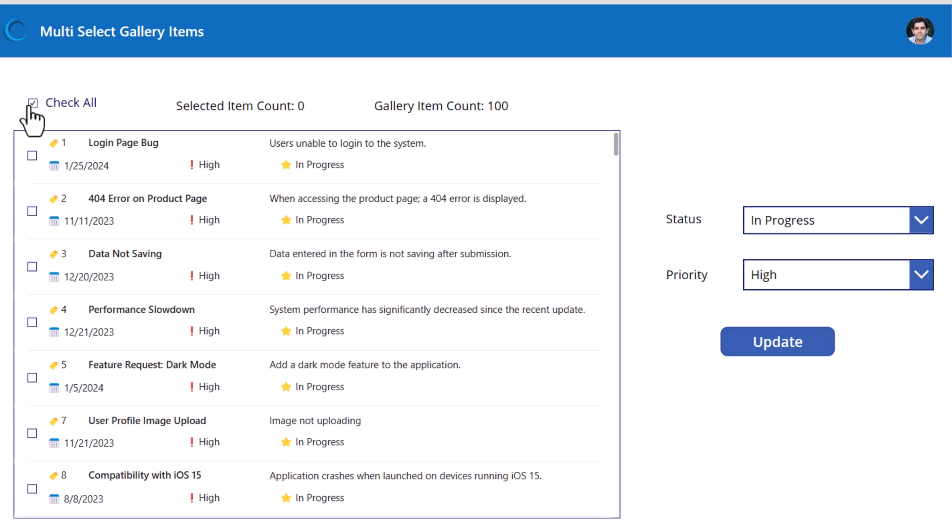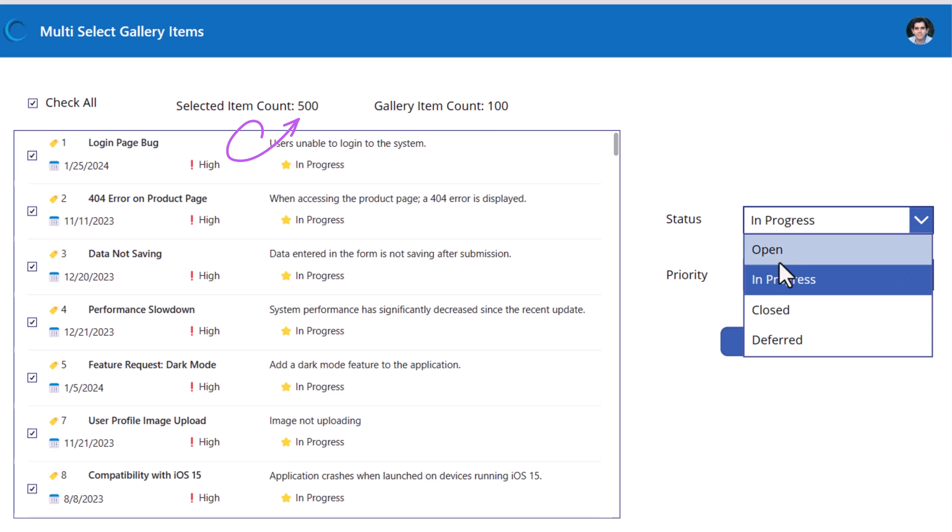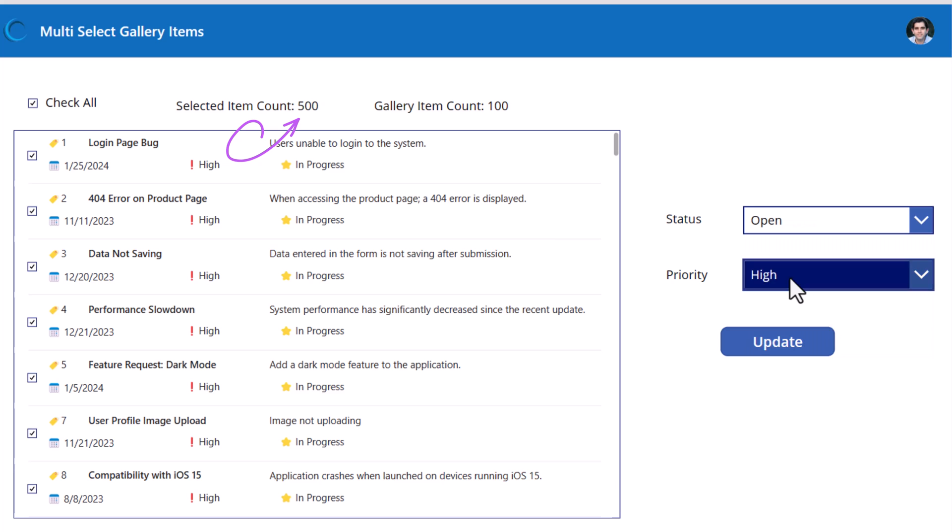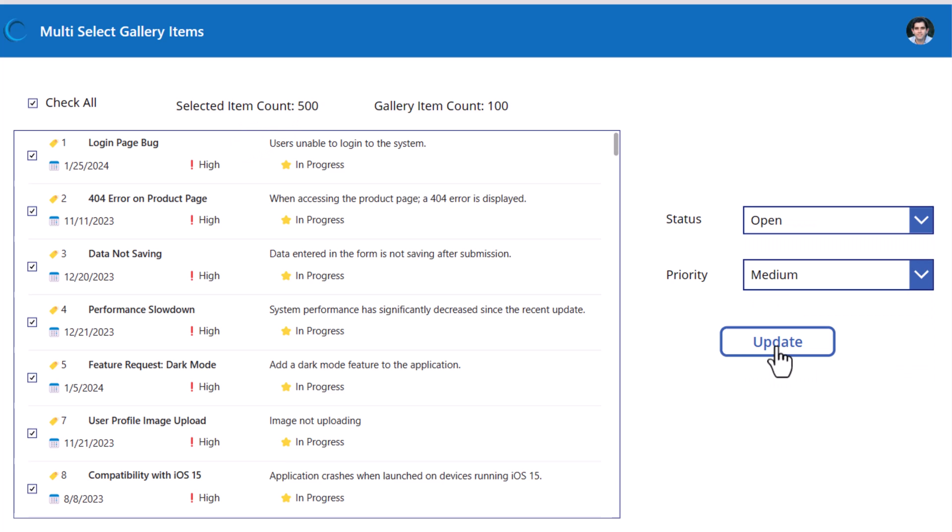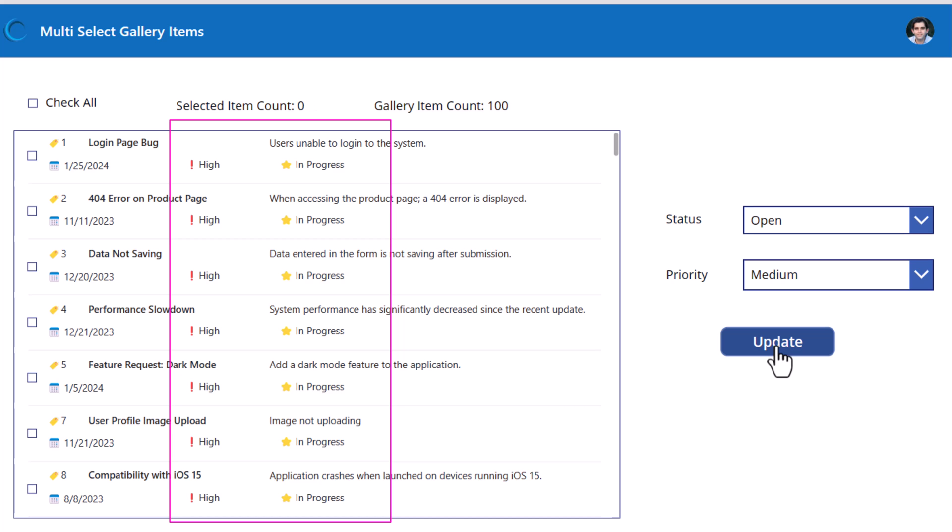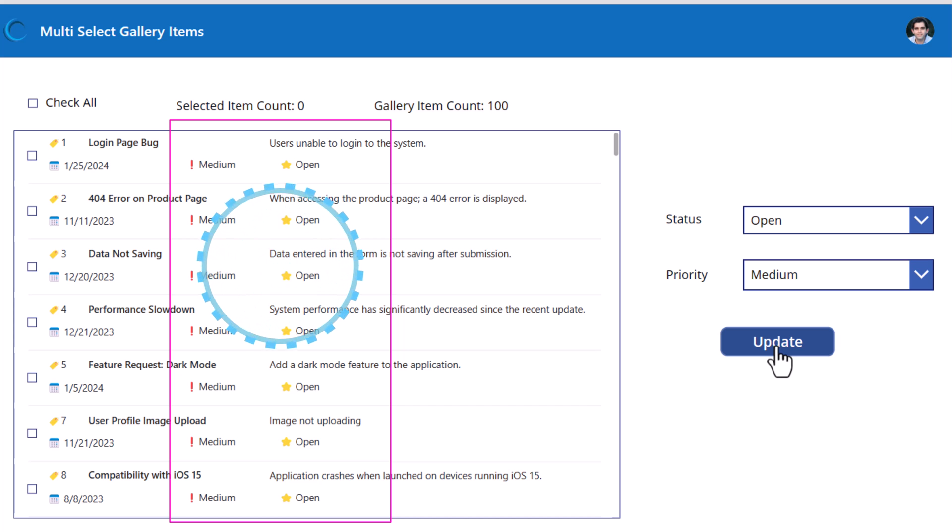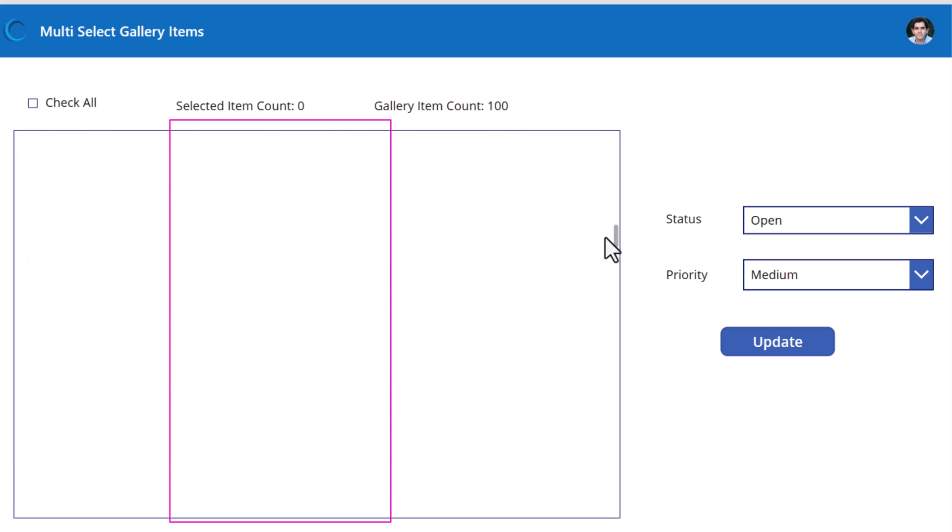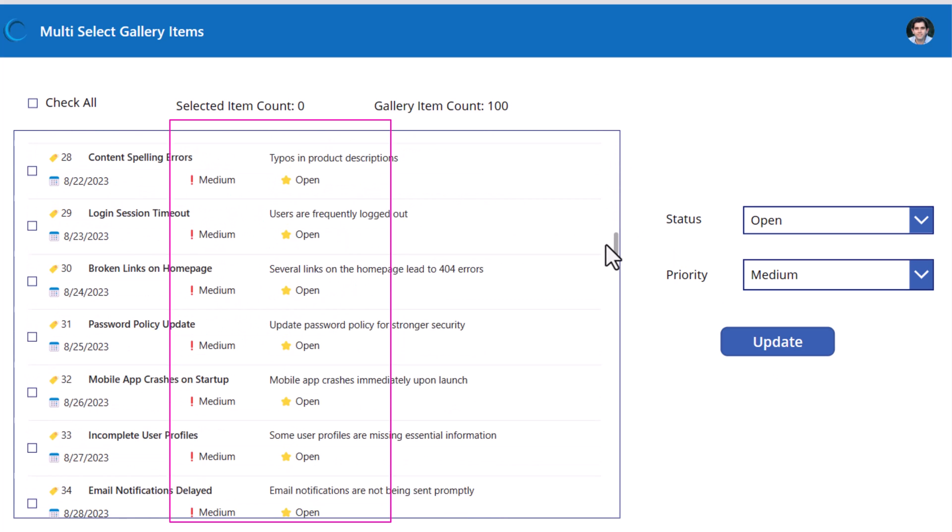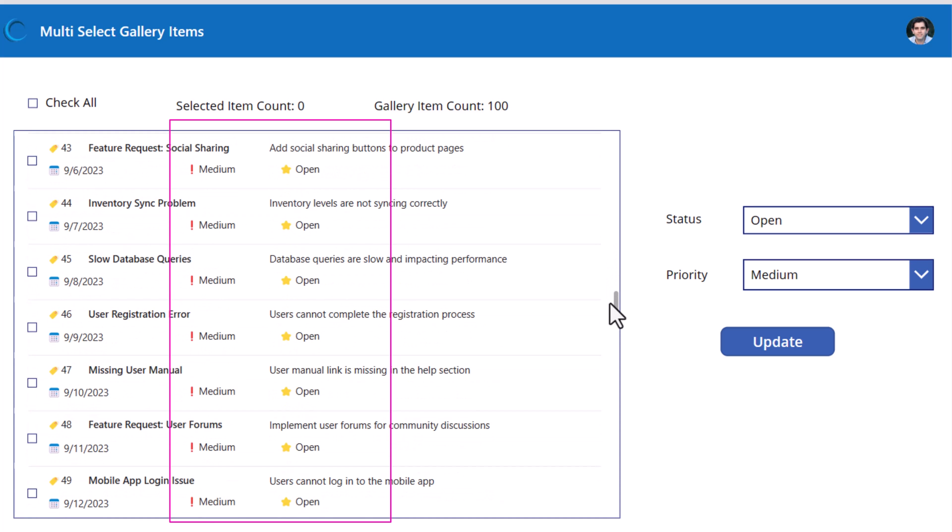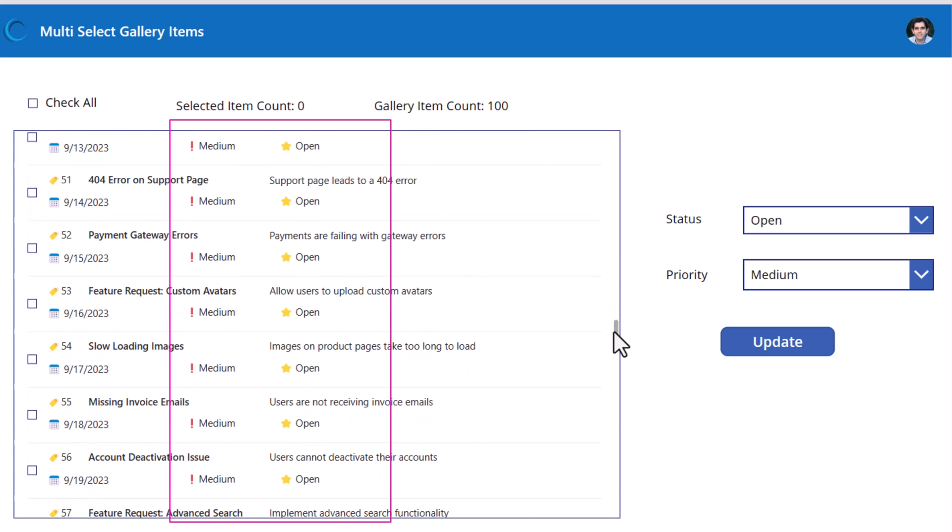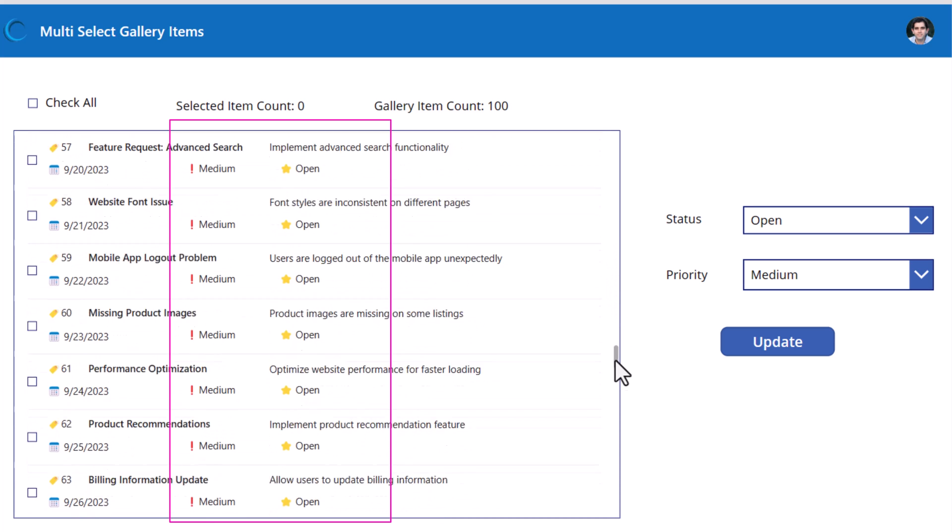Let's try it with 500 items. Let's change the status of these items to open, priority, medium. I'm trying this live. 500 items are being patched. I'm not going to edit this part of the video. So this will give you a good indication of the speed. There you go. My first 500 items have the status updated to open and priority is medium.